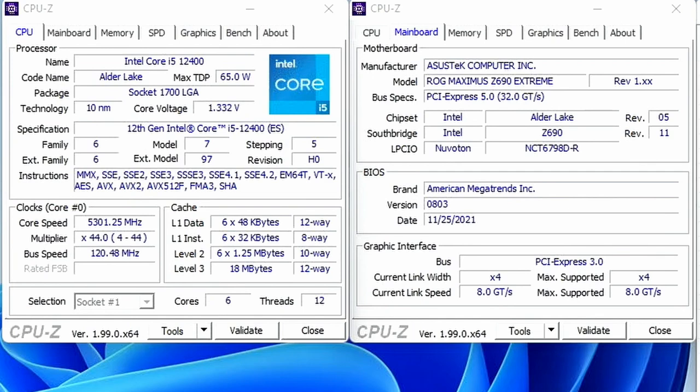In today's video we're overclocking the Intel Core i5-12400 processor all the way up to 5.3 GHz using the Asus ROG Maximus Z690 Extreme motherboard and EK Quantum custom loop water cooling. I'll speed run you through the BIOS settings and provide some notes and tips along the way. Please note that this is for entertainment purposes only and most definitely not the whole picture.